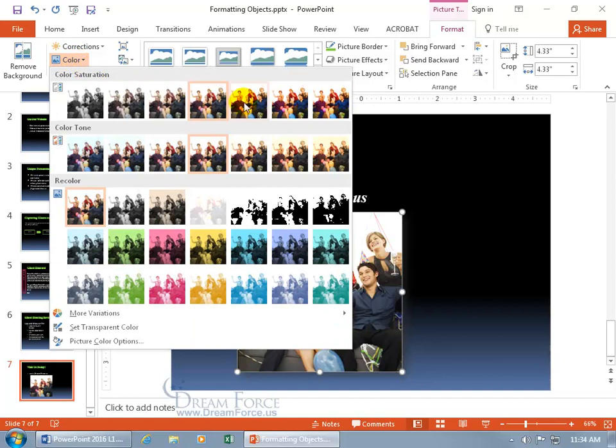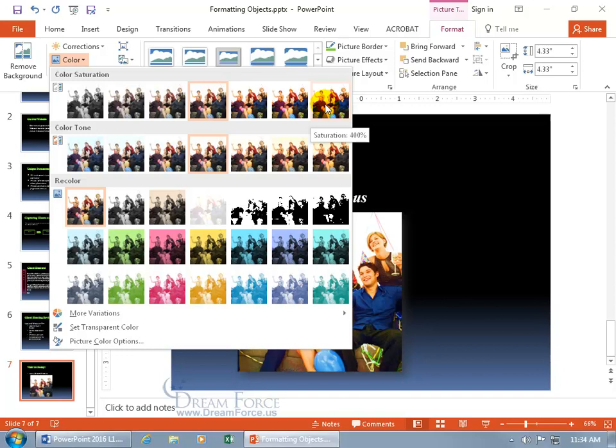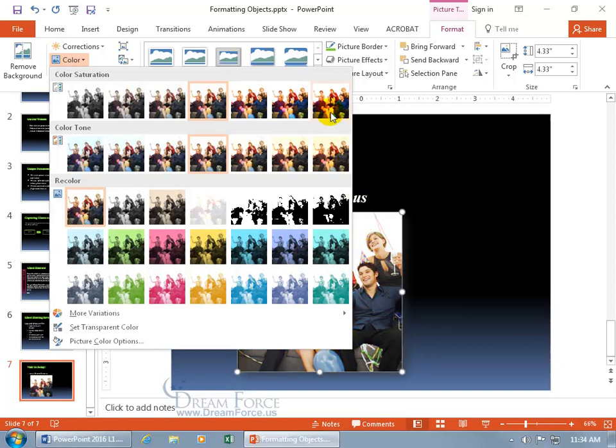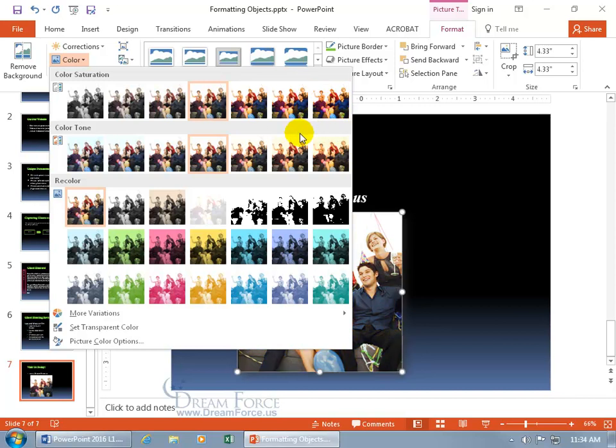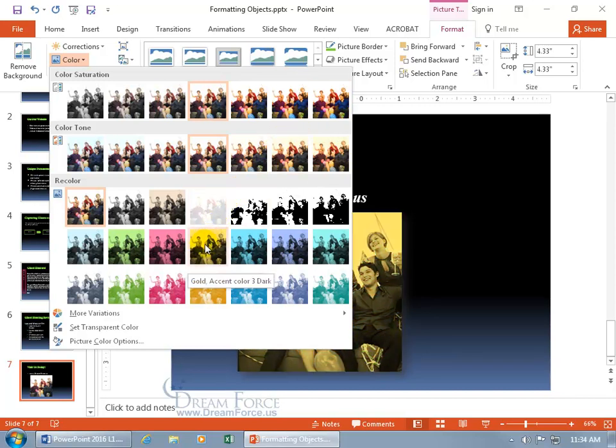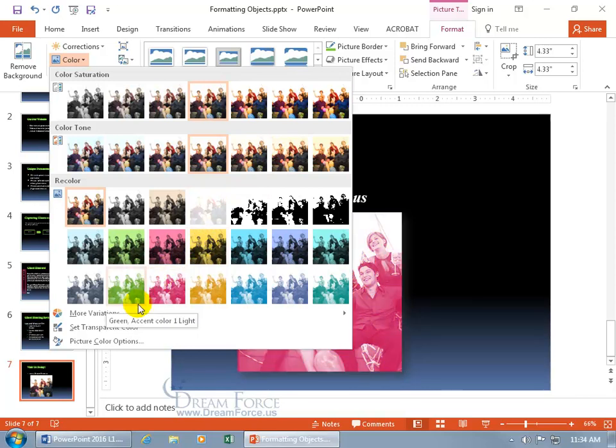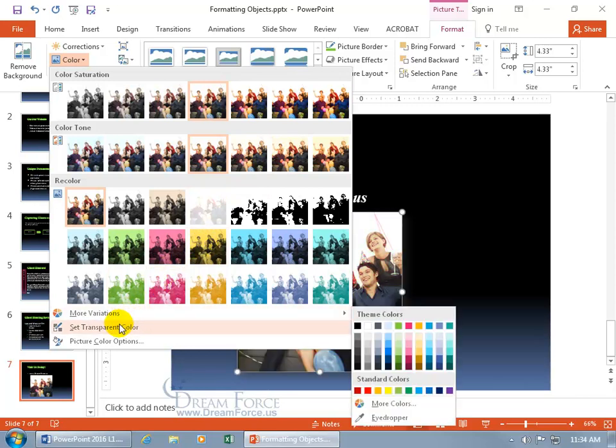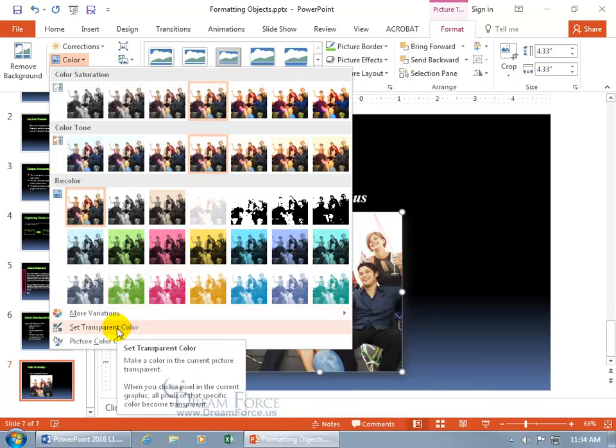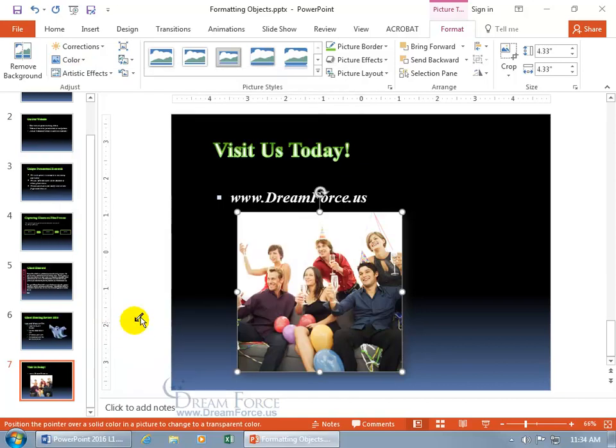Click on it and you've got a lot of options. You've got color saturation. I'm going to give them a tan and that's saturation 400%. And you can see, you've got to look down below here as I hover, it gives us a preview. And then you've got your color tone. So you can click one, select another, recolor, kind of a weird looking party there. Gold accent color, three dark. But what I want to do is I want to set transparent color, make a color in the current picture transparent. And that's singular. It's not colors. So when I click on that and I'm like, I'd like to make your shirt transparent, do some cool effects.